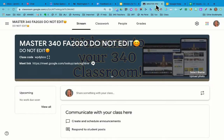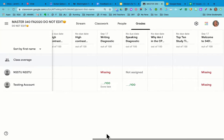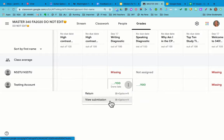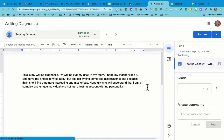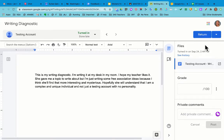Looking here in the classroom, I can go to my grades — I have a very small class, you can see. I'm going to go over to the writing diagnostic and open that up. View submission. Here is what it looks like when I'm marking my students' work. At the top you can see the name of the student — this is a testing account the CET set up for us. You can see the name of the assignment: writing diagnostic. You can see that it was done late, because I just did it now.